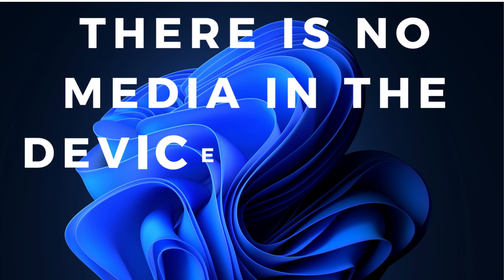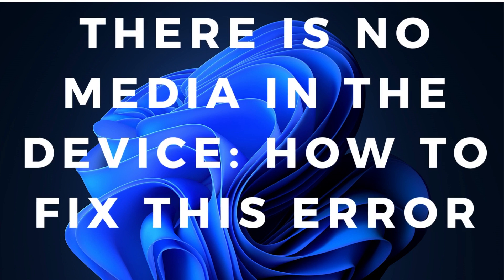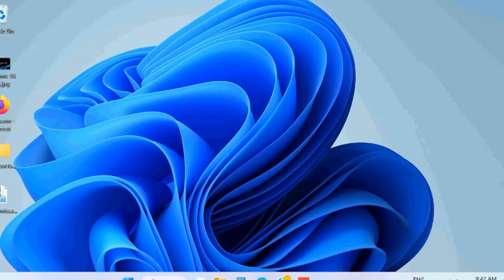Hello guys, there is no media in the device, how to fix this error in Windows 11 and Windows 10.